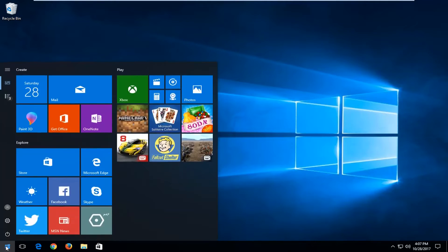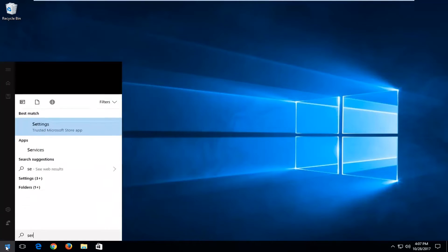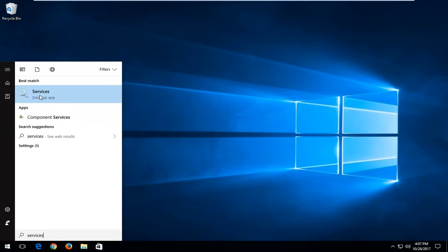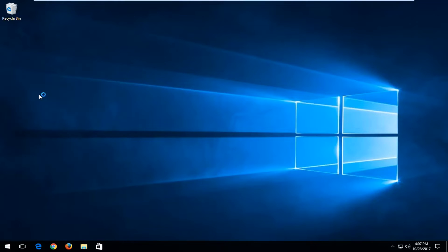We're going to start by navigating over and opening up the start menu. You want to type in 'services'. One of the best matches should come back as Services. You want to left click on it one time to open it up.